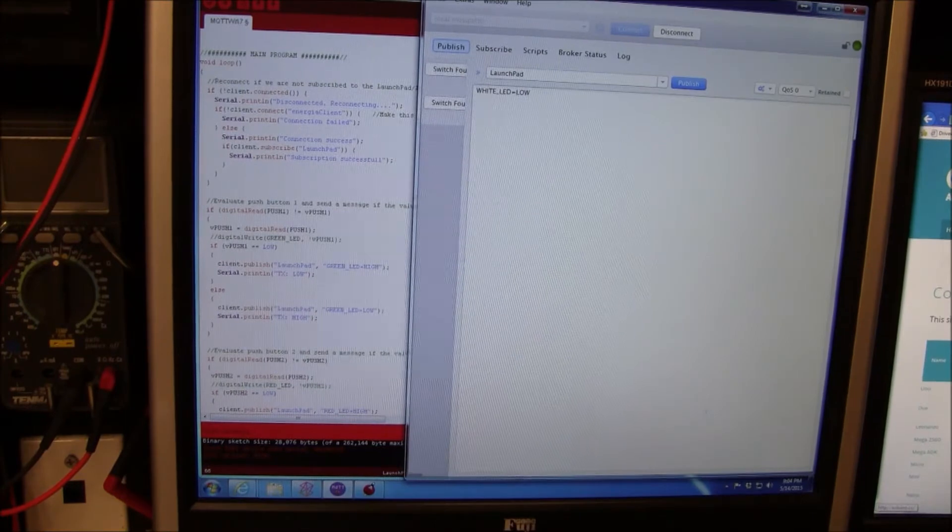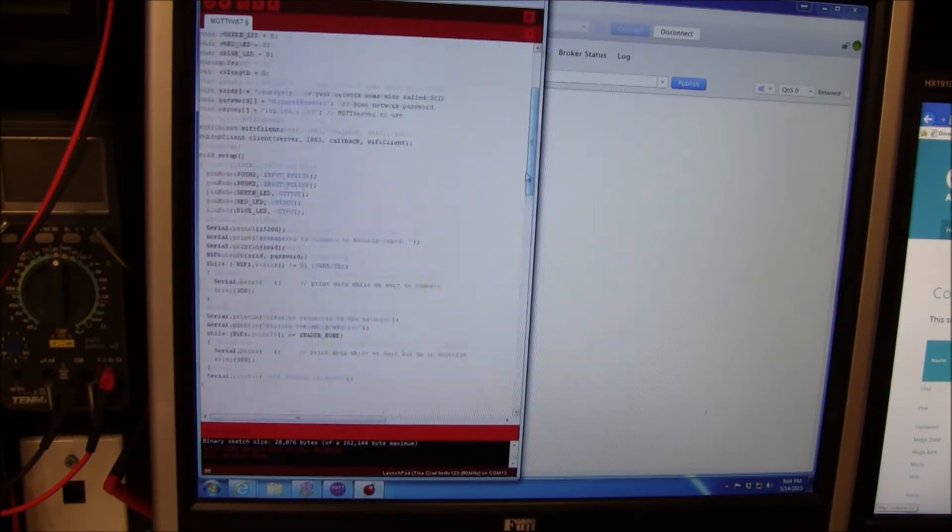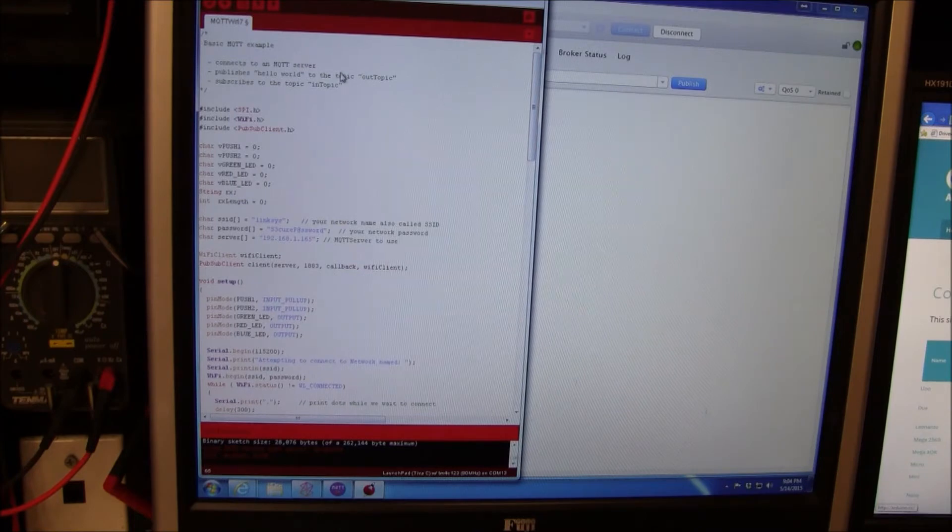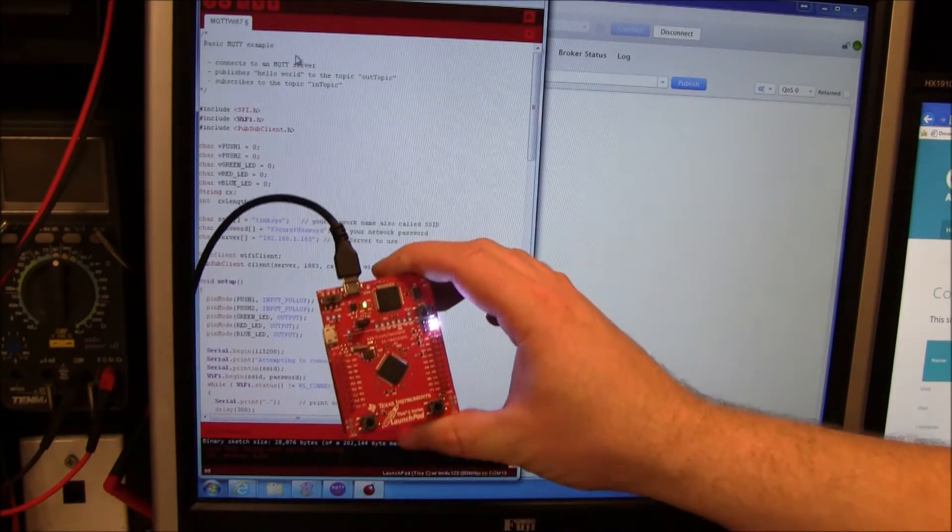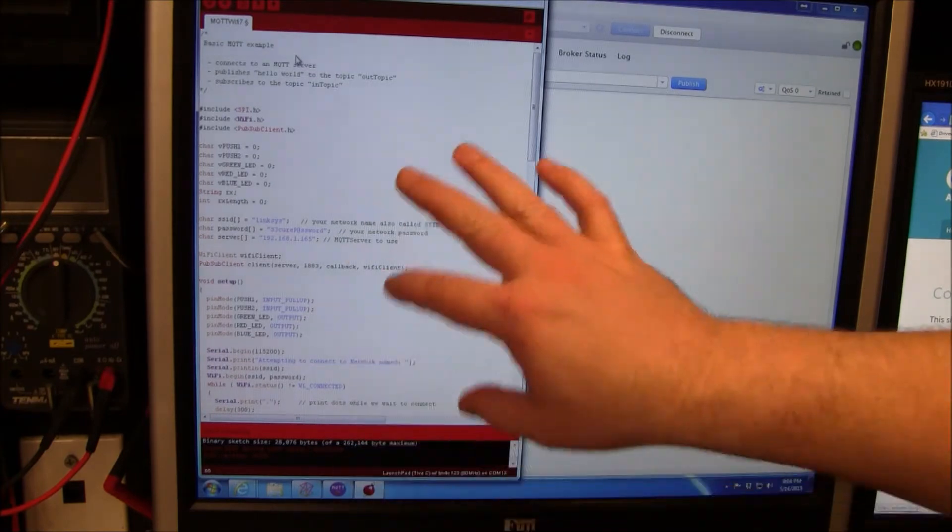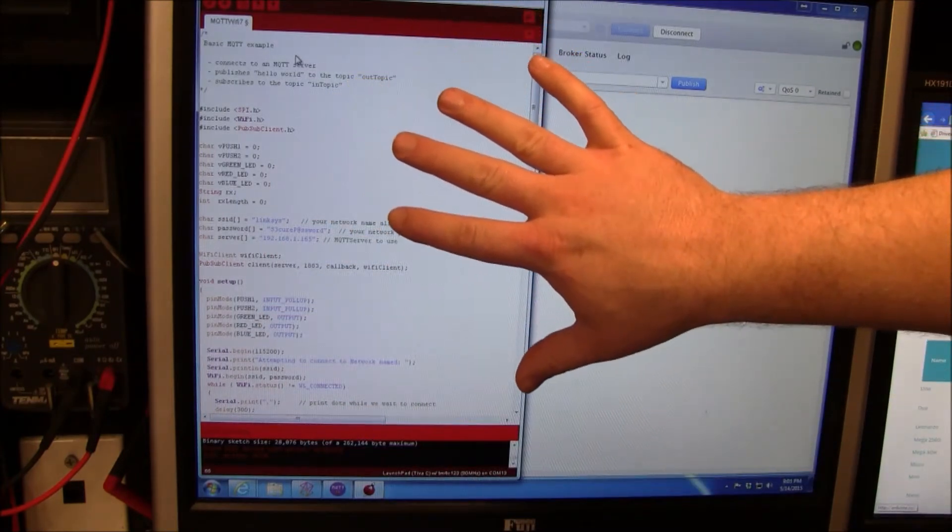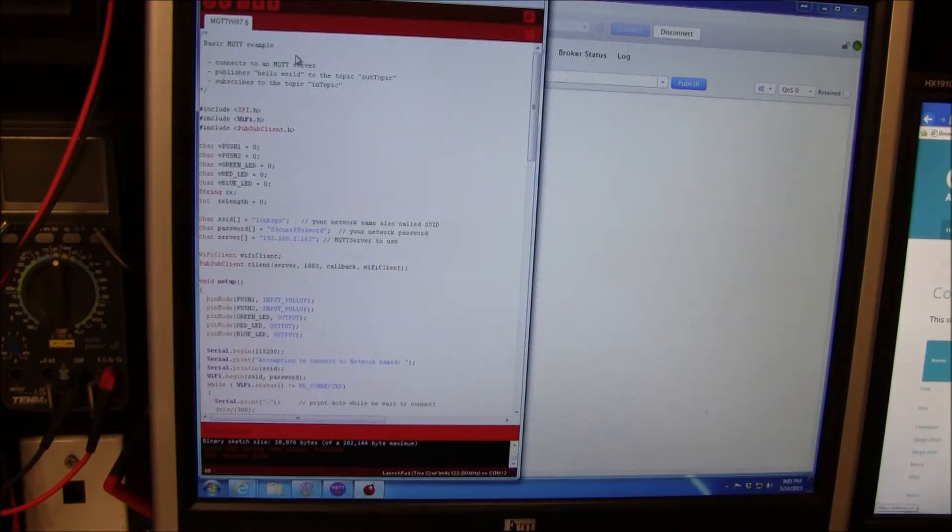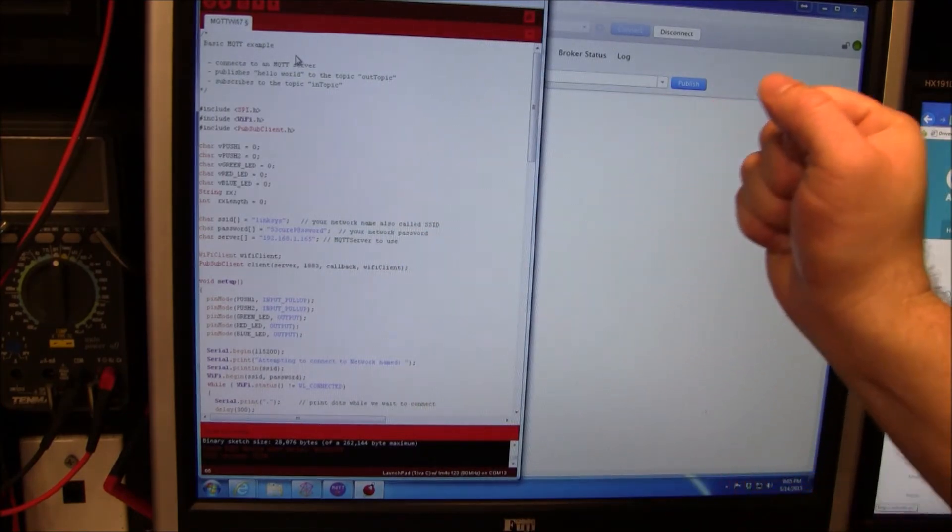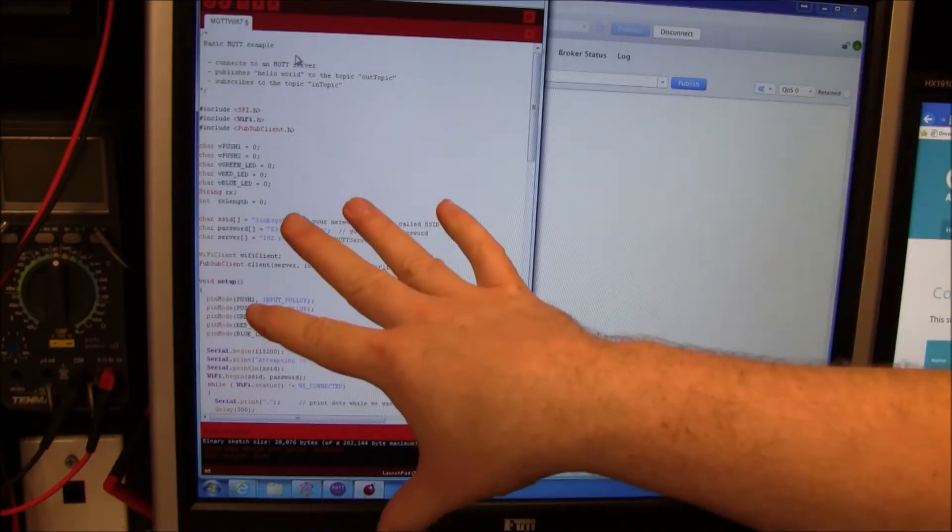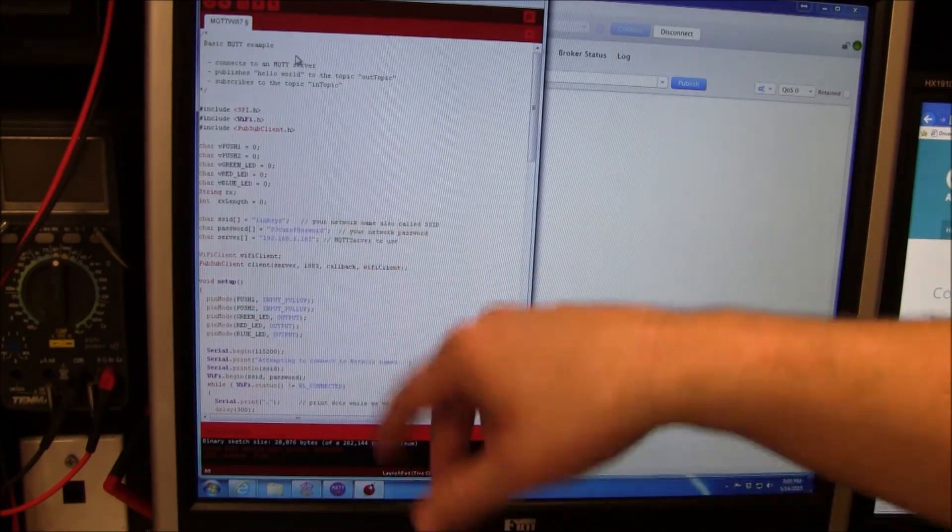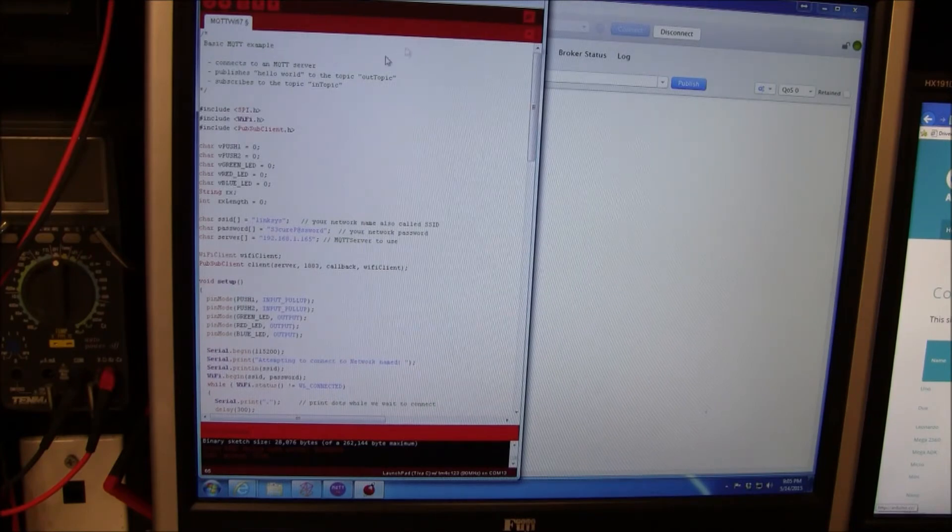When it comes to the software, I have a sketch here. The cool thing about these TI launch pads is they have a programming environment called Energia. It's based on the Arduino environment. You can pretty much take an Arduino sketch, drop it in here, maybe tweak a couple things, and then download it. It's very cool.